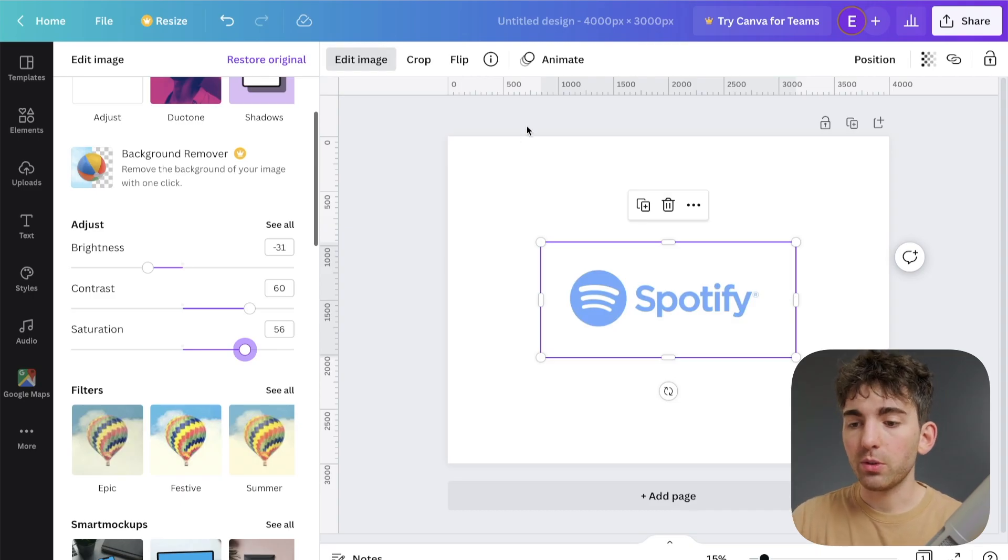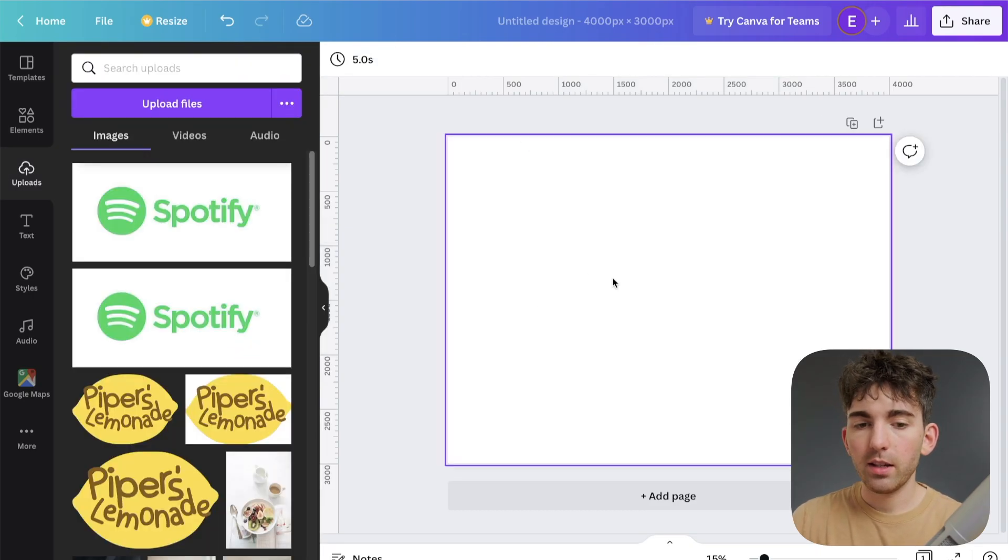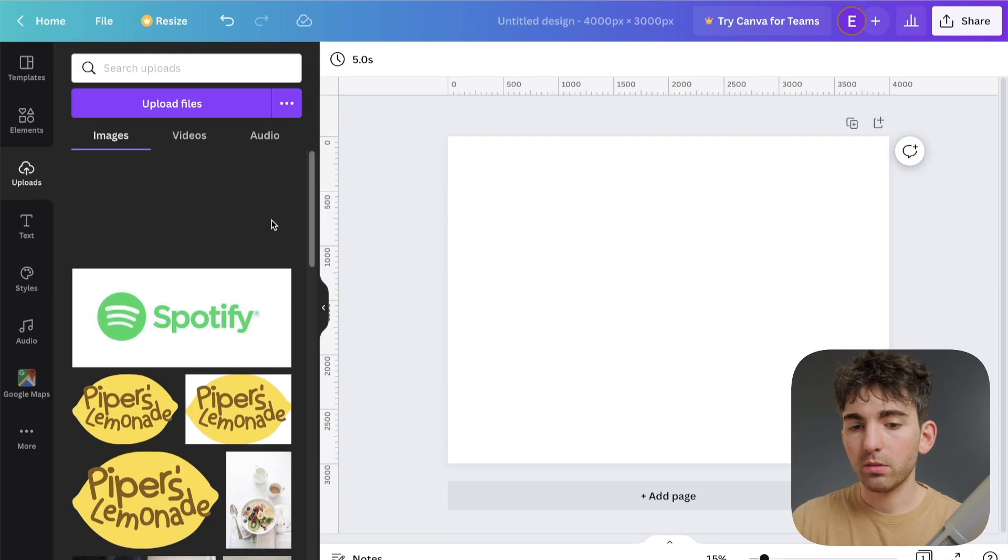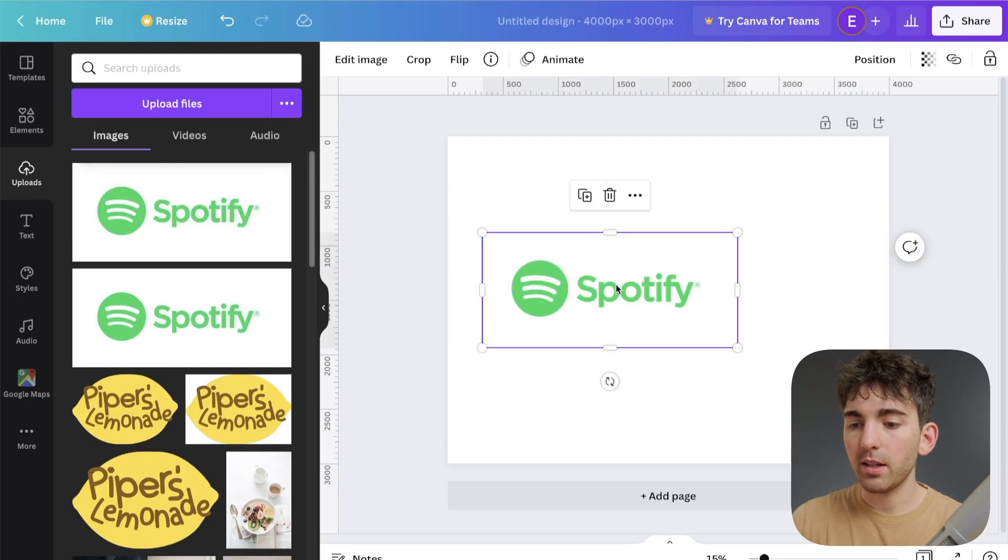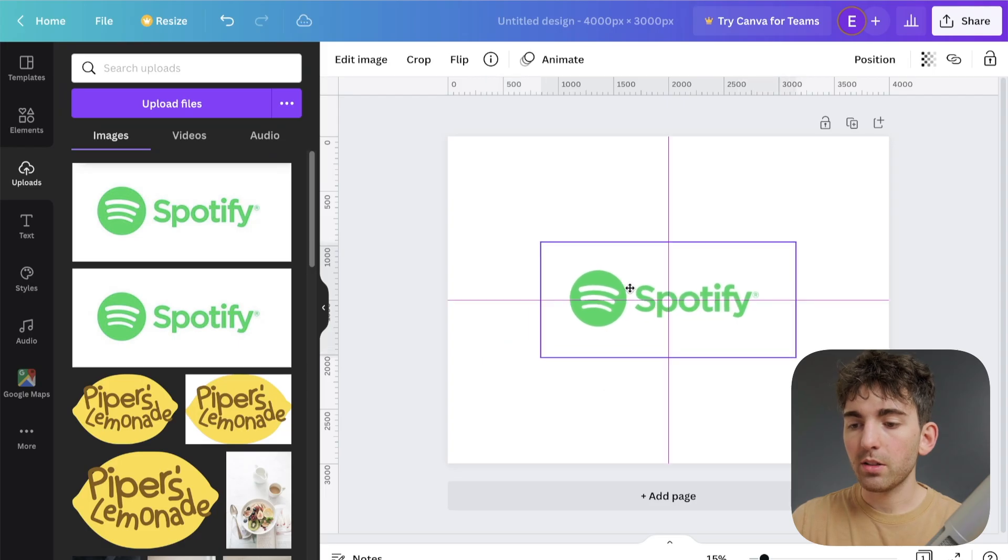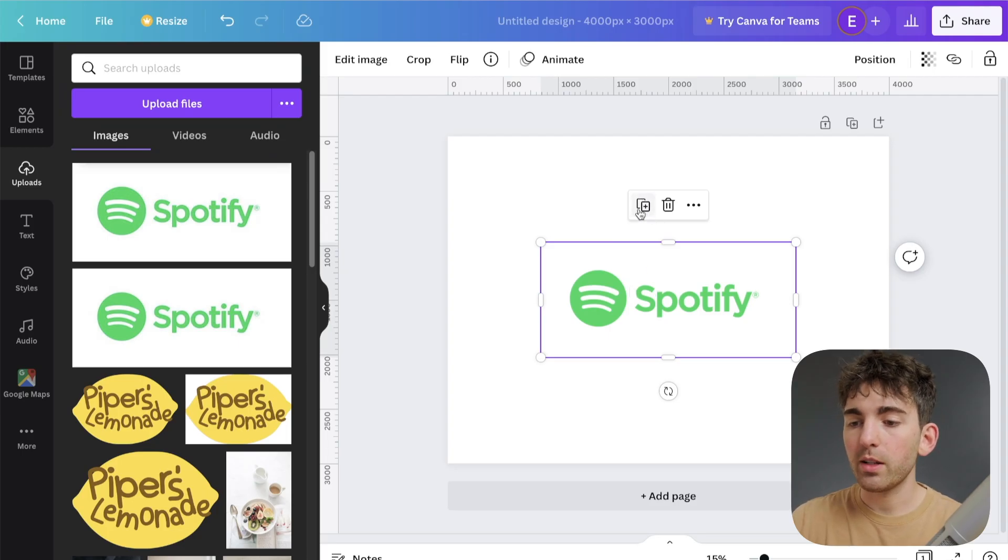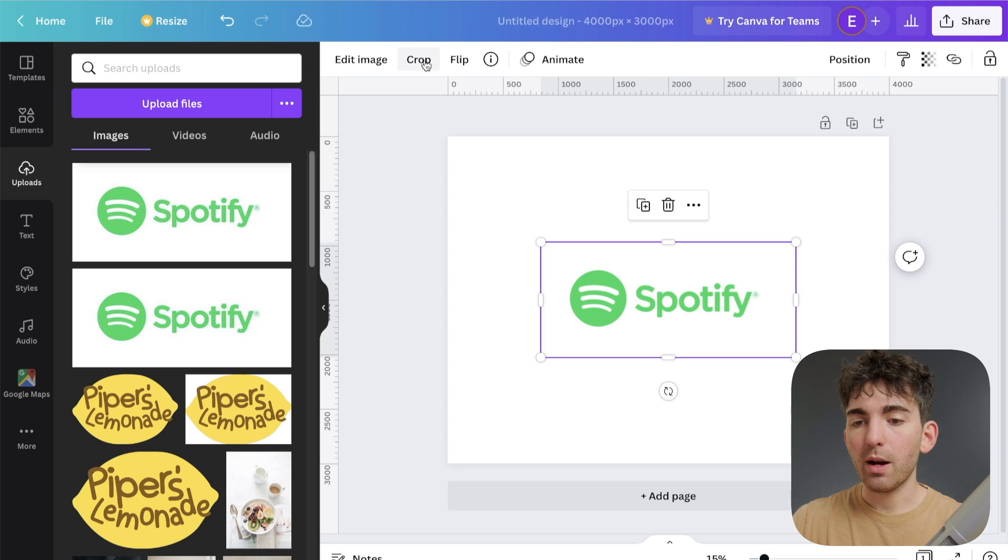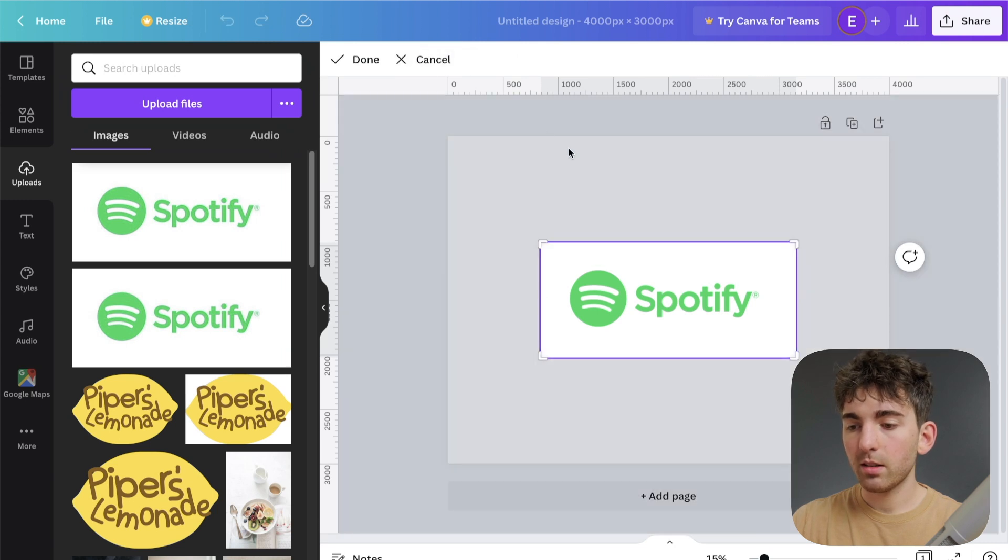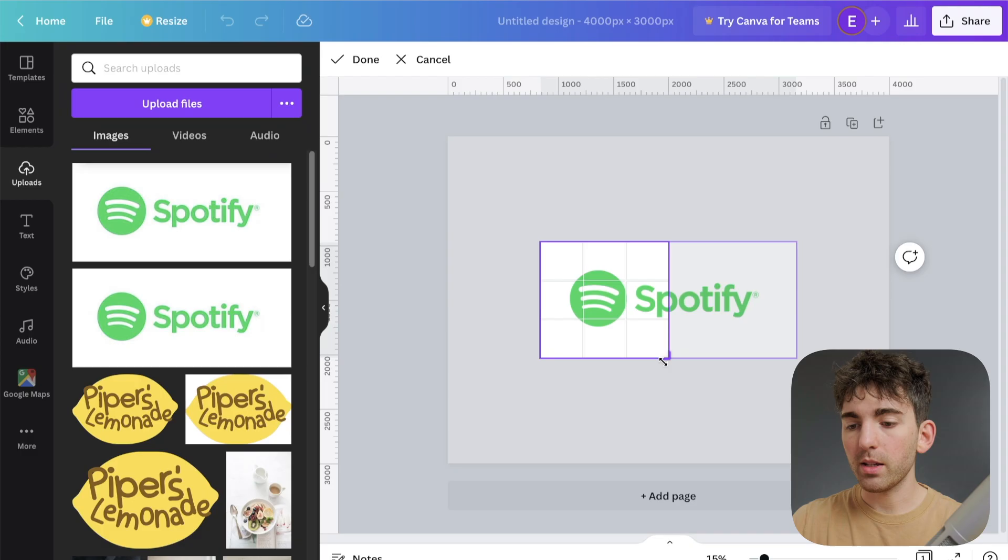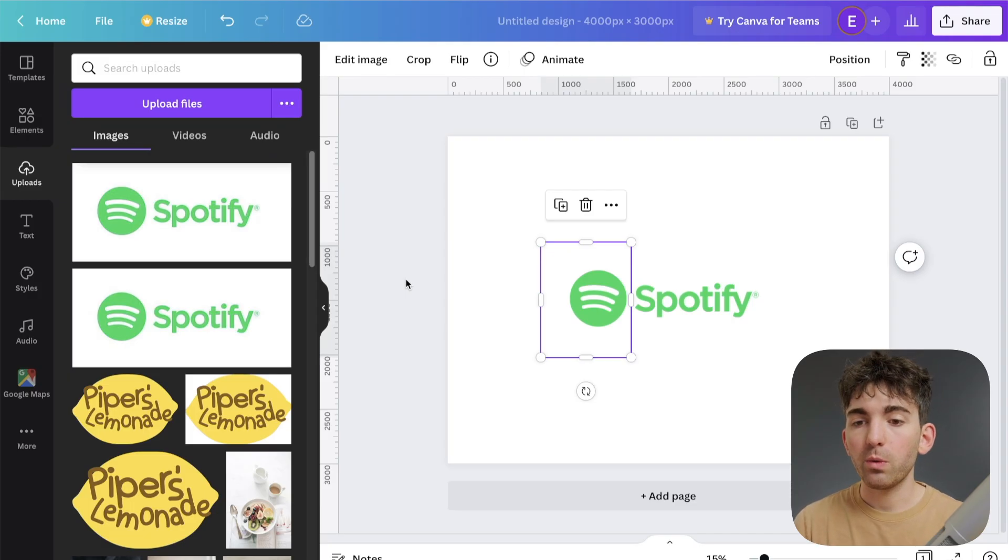So I'm going to delete this. And then under uploads, redrag this in, make sure to center it. And then I want to hit this duplicate icon right here. Just click that. Now we want to go to the crop setting, click that. And we're going to crop off this logo part right here. So what we've done here is basically split the image in half now.